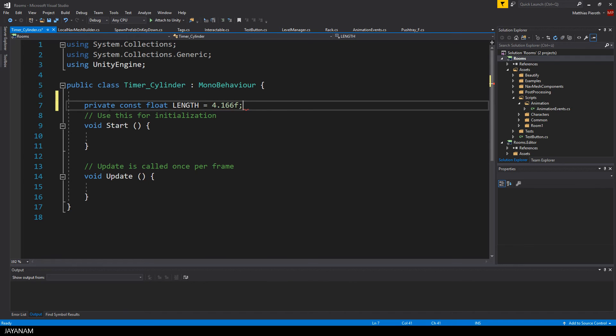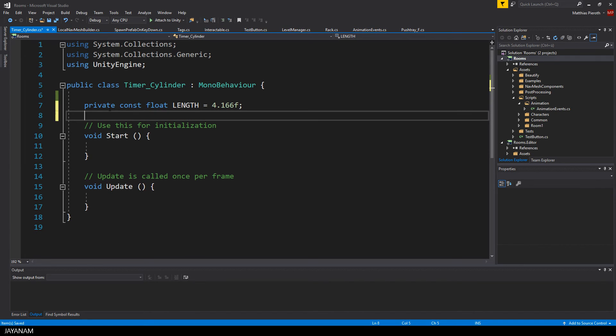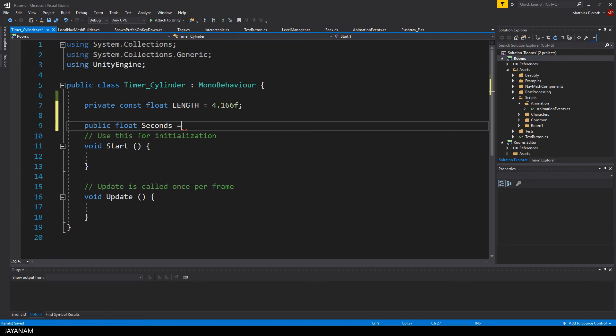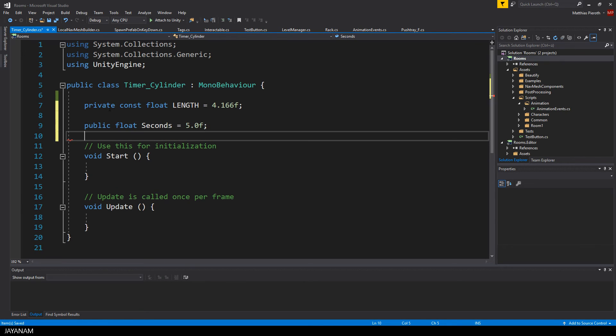The next property that I define is the number of seconds the animation should run. I set the default to let's say 5 seconds.